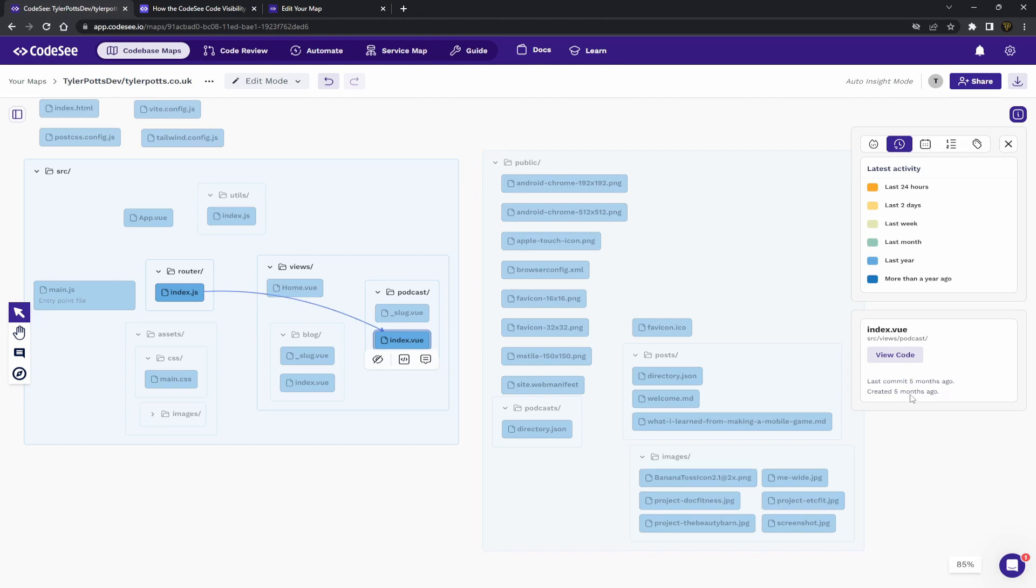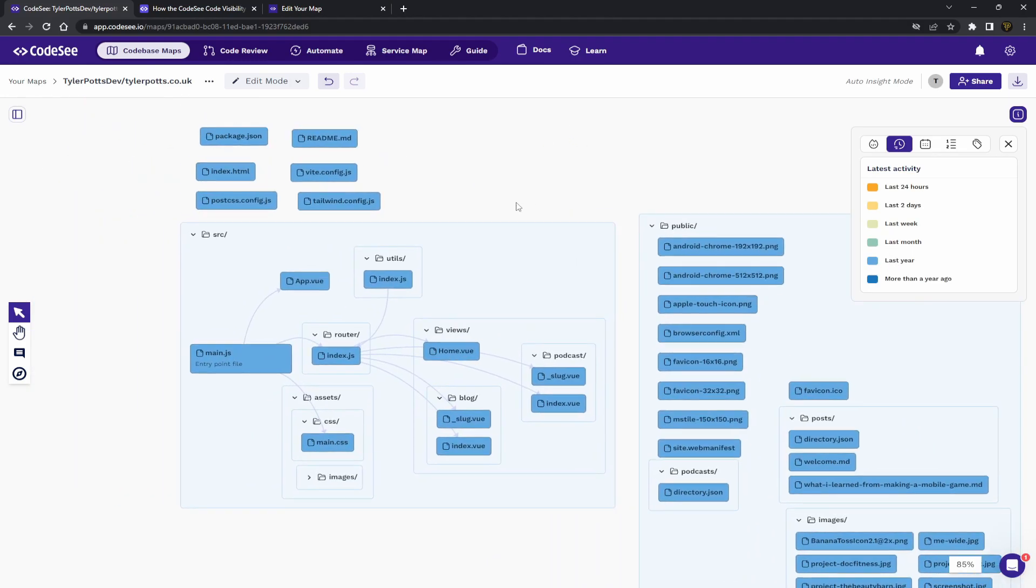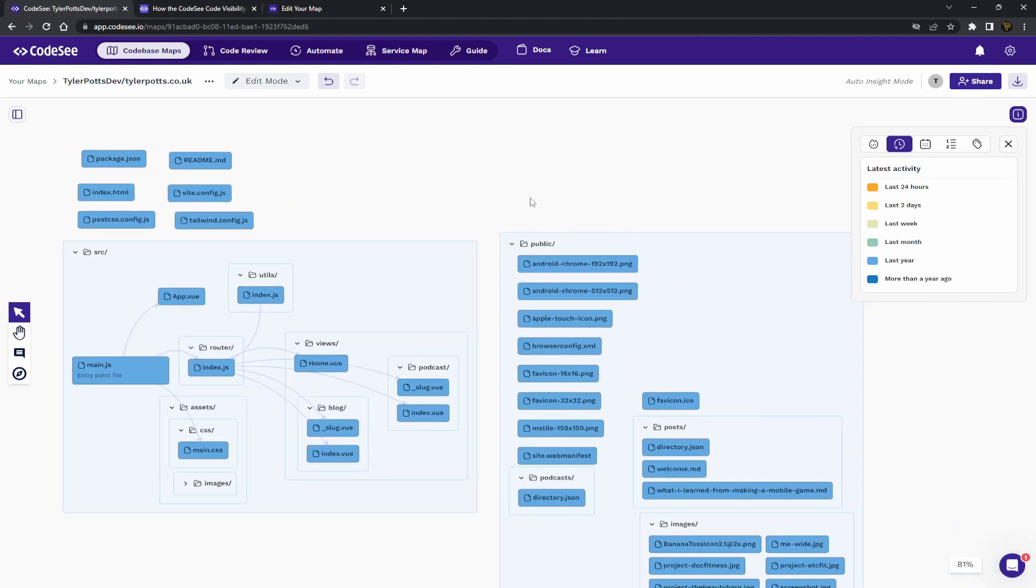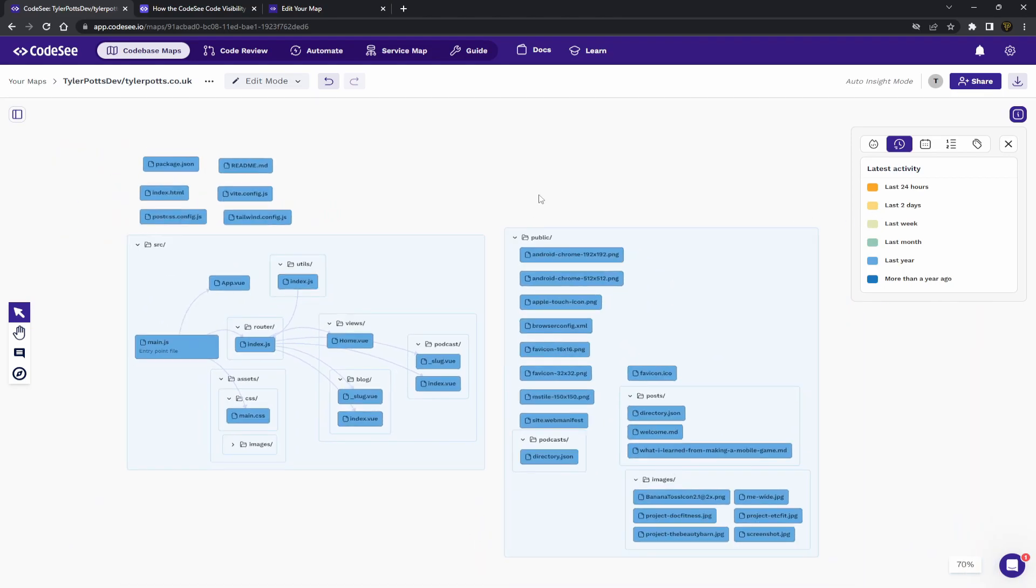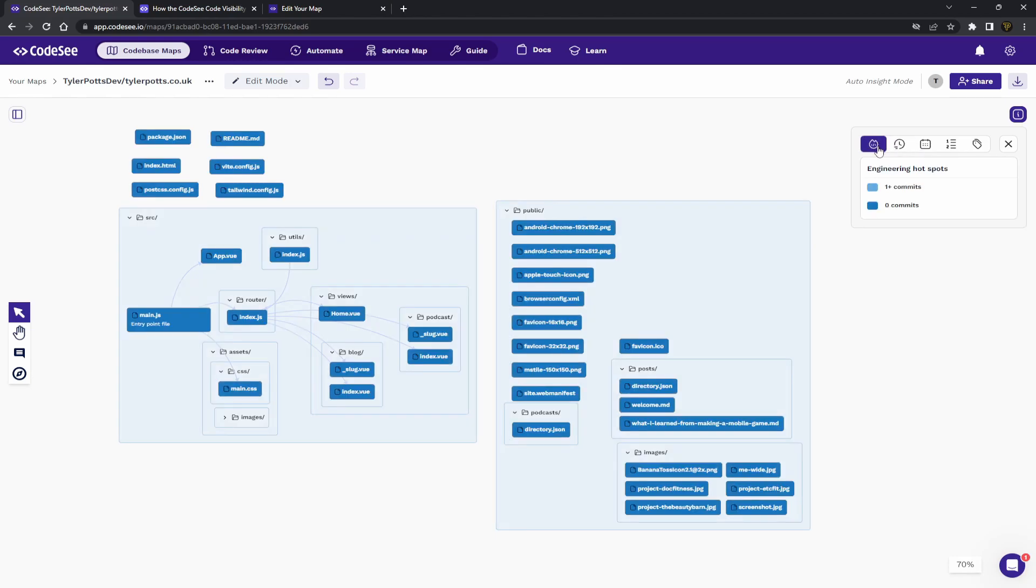You can see this was created five months ago, but I believe that comes in with the last year and not the last month, which obviously doesn't give you much thing. But these will be highlighted different colors depending on the actual time frame of when they were last active.